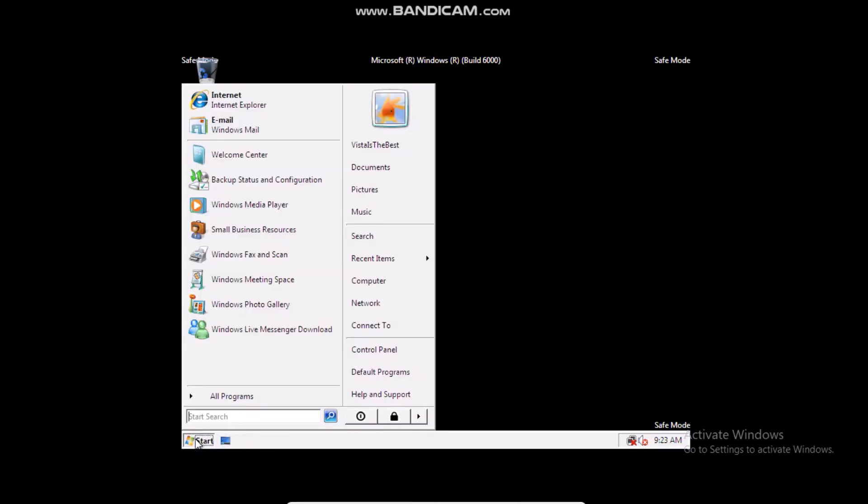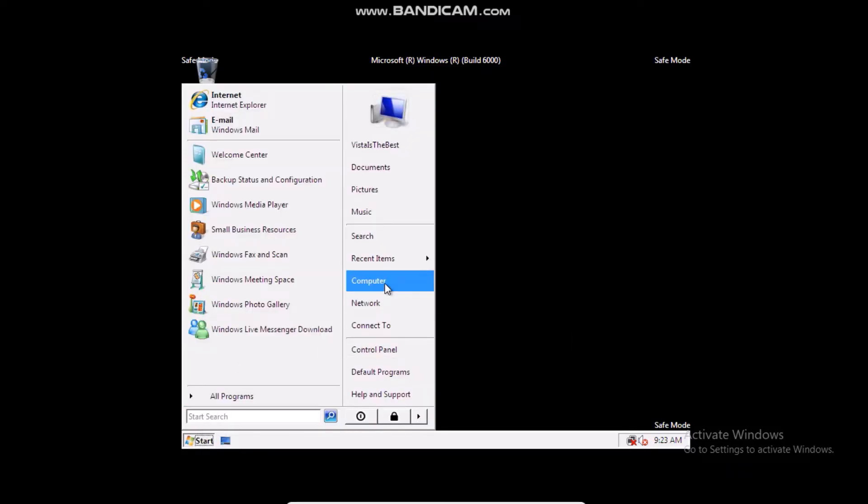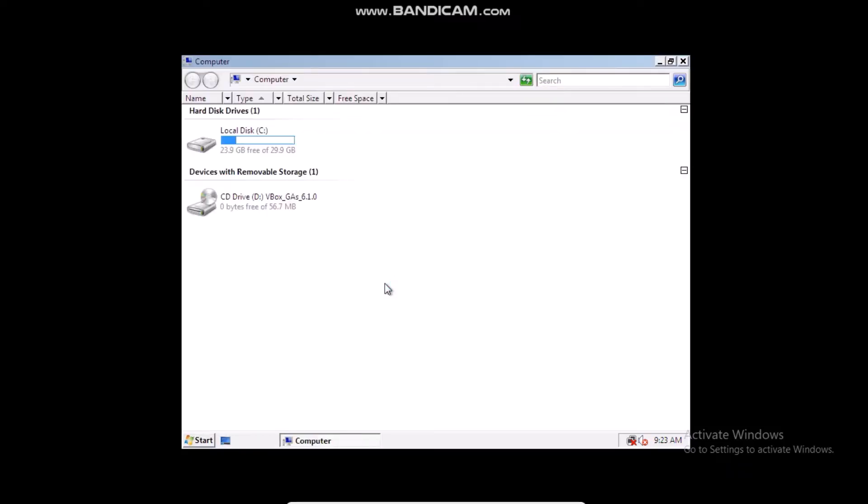And then go to start, go to computer, then click on this.